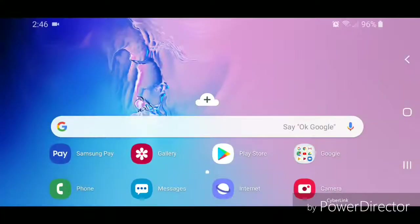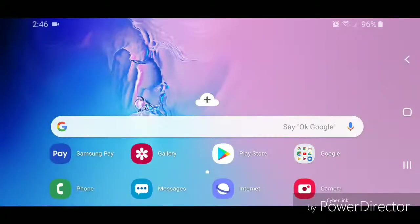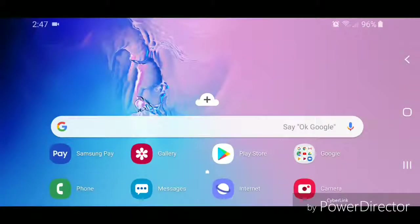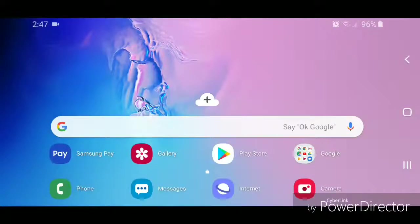Hey guys, today I'm going to show you how to change the default search engine in Google Chrome for Android. Alright, so the first thing you're going to do is open Google Chrome.